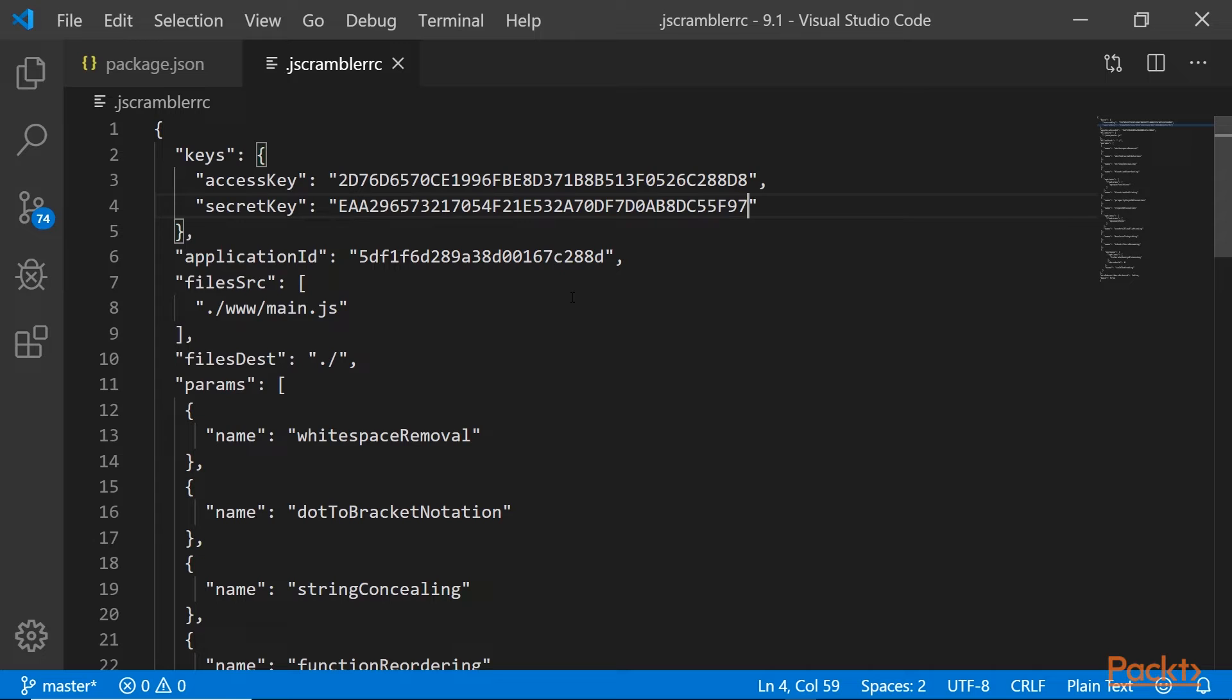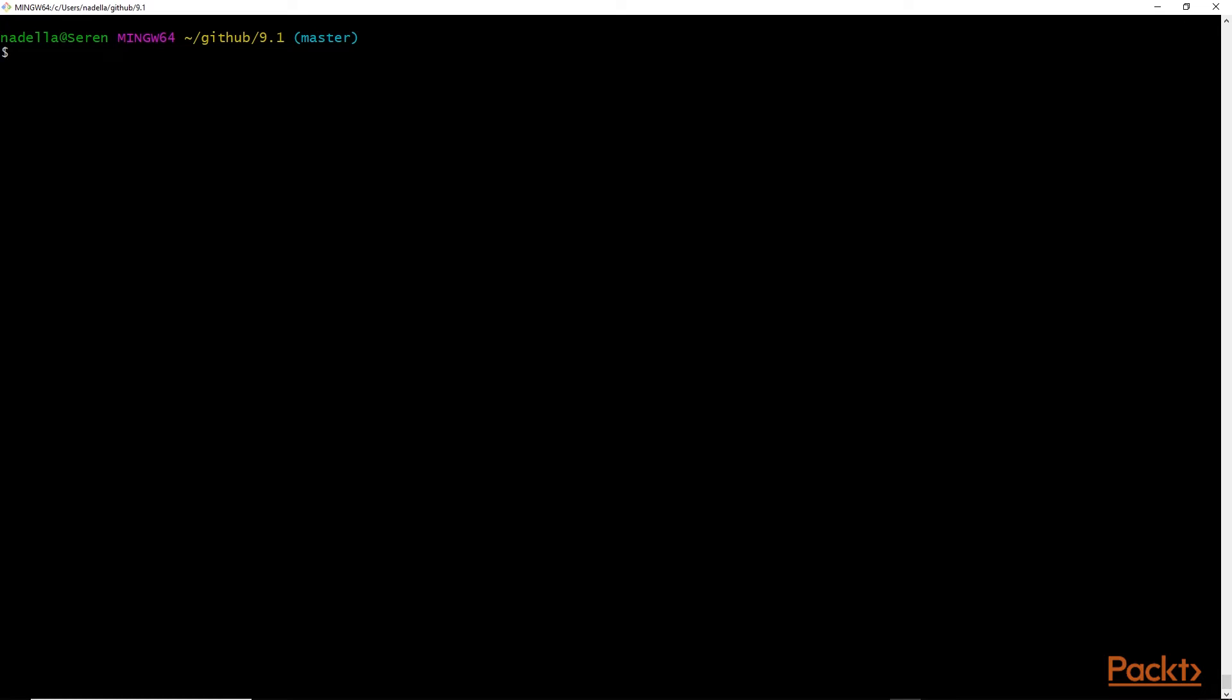That's it. That's all we have to do to set up jscrambler in our project. The next step is we want to now build our application. So let's head back to the terminal. So in the terminal, first we want to run ionic build.